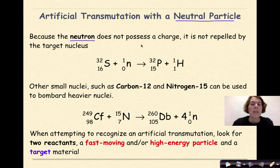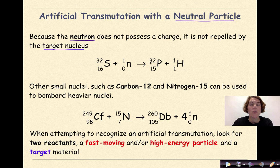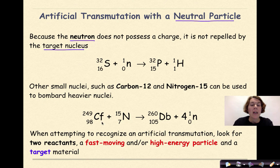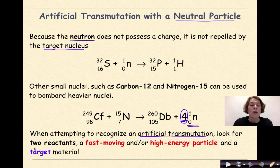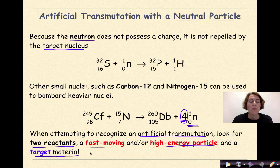Because the neutron does not possess a charge, it is not repelled by the target nucleus. For example, sulfur-32 bombarded by a neutron produces phosphorus-32 and a proton. Other small nuclei such as carbon-12 and nitrogen-15 can also be used to bombard heavier nuclei. Here, californium-249 bombarded with nitrogen-15 forms dubnium-260 and four neutrons — the coefficient four represents four neutrons released. When recognizing artificial transmutation, look for two reactants: a high-energy particle and a target material.